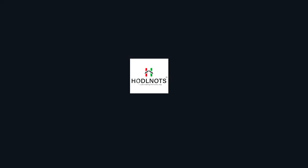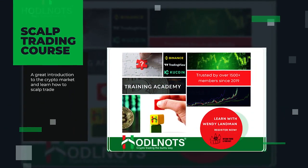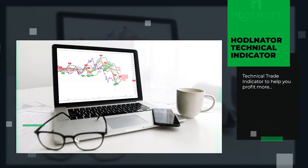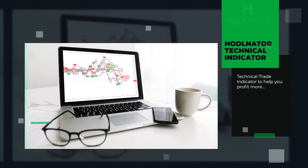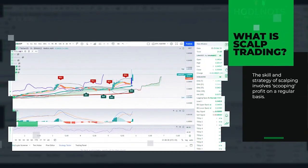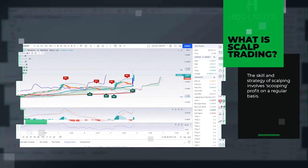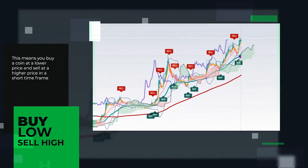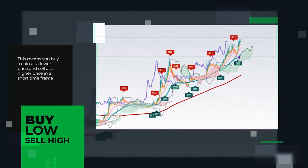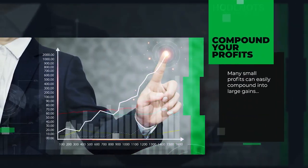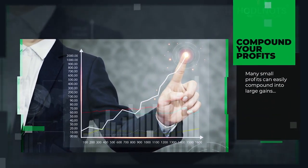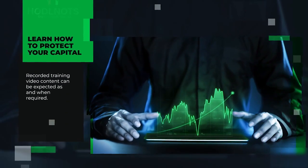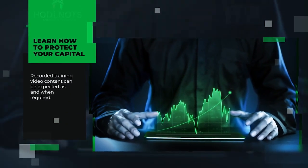There is a suite of products under the HODLNOTS banner. The first is their core HODLNOTS scalp trading course and the HODLNator technical indicator. What is scalp trading? The skill and strategy of scalping involves scooping profit on a regular basis. This means you buy a coin at a lower price and sell it at a higher price in a short time frame. Many small profits can easily compound into larger gains, and with a tight stop loss, capital can be protected.